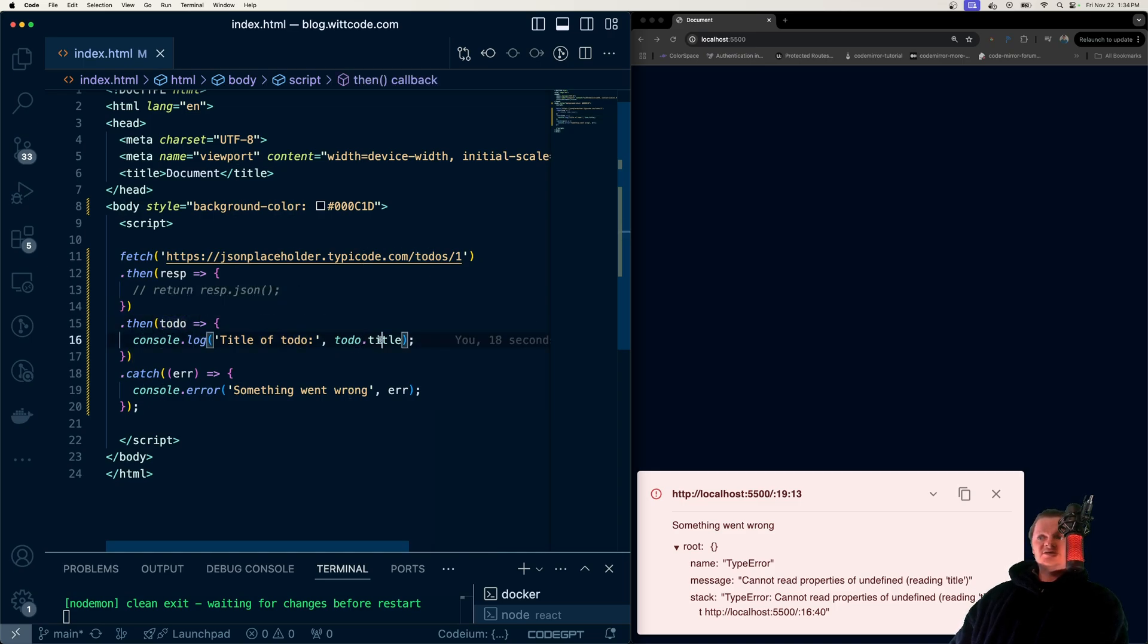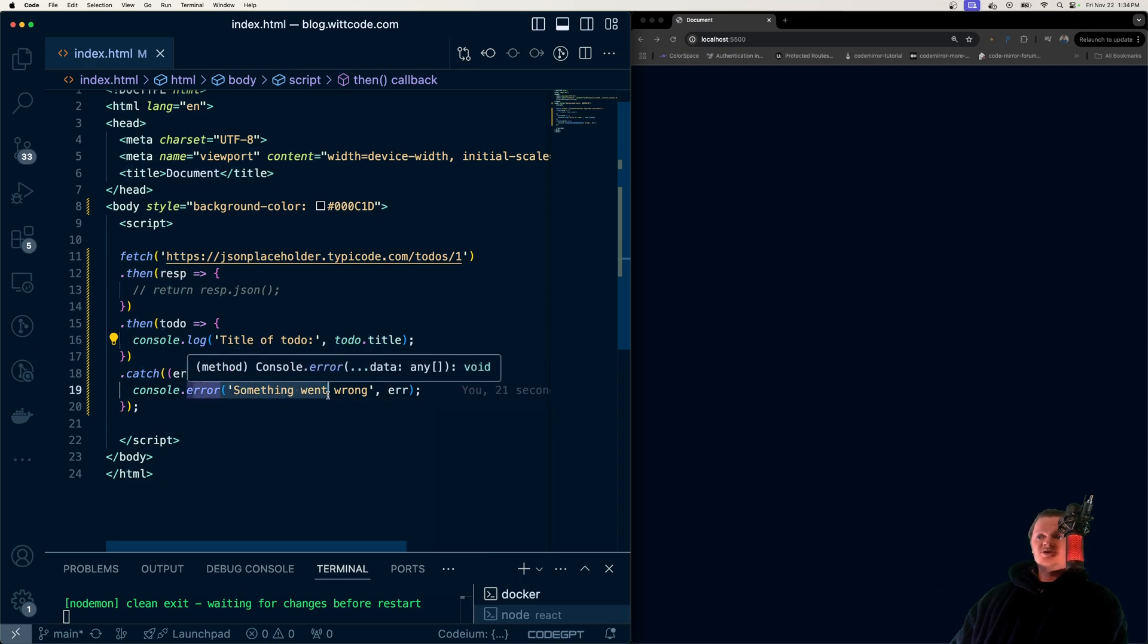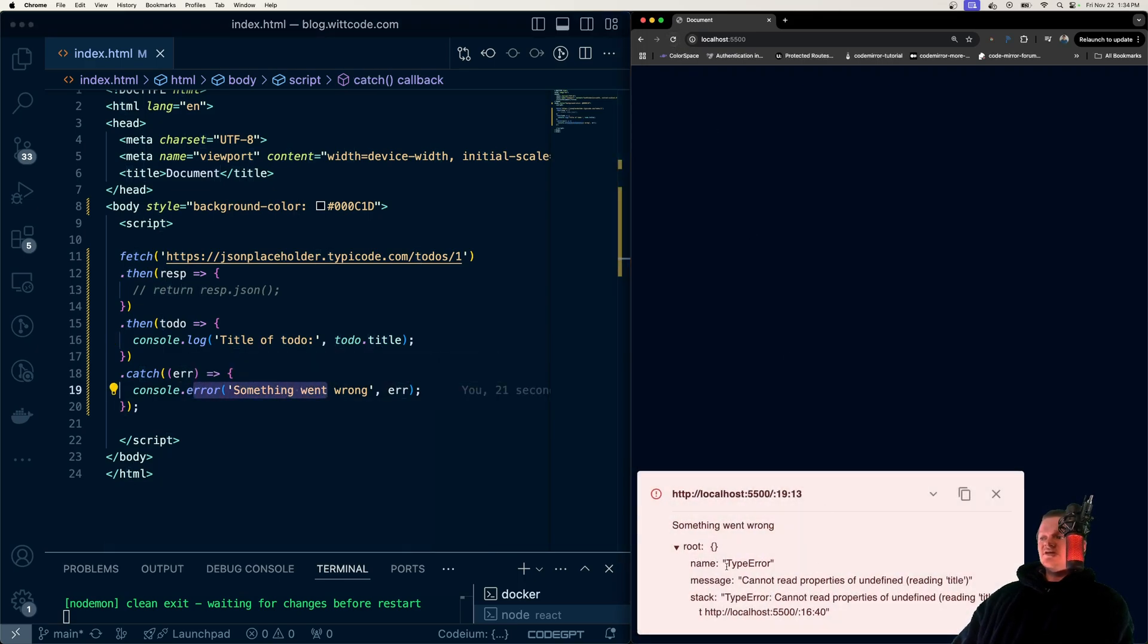And when we try and access a property of undefined, of course, that will throw an error, which is caught here. And then let me refresh this again. And we can see the error logged out here: Cannot read property of undefined, reading title.